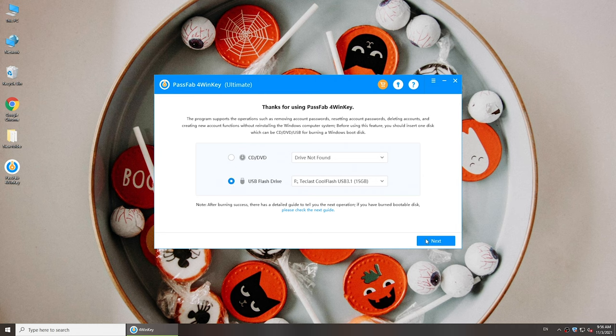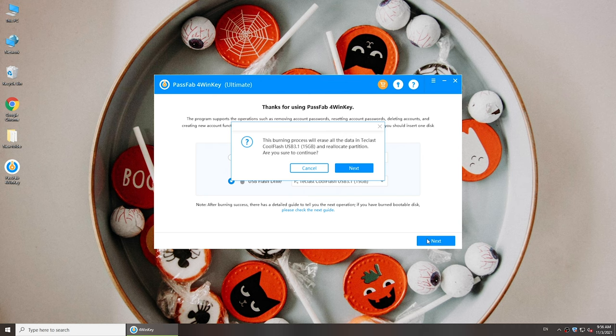Click next to burn it. This will erase all the data in the USB, please make sure you have a backup of it.